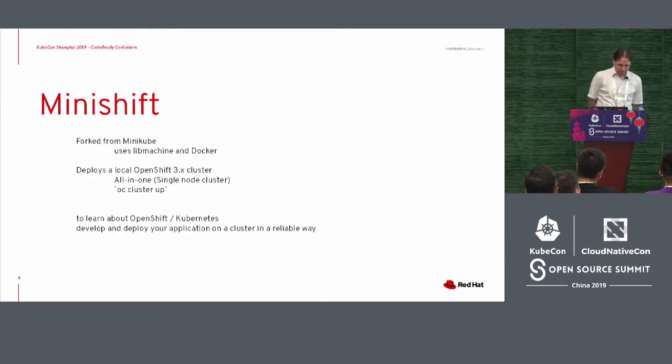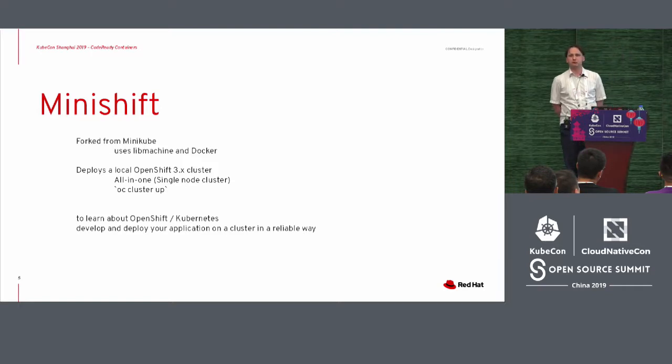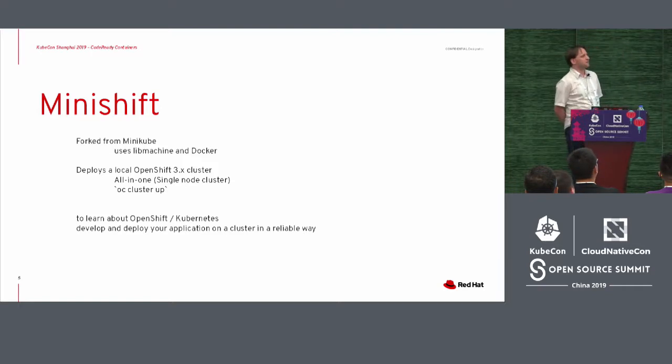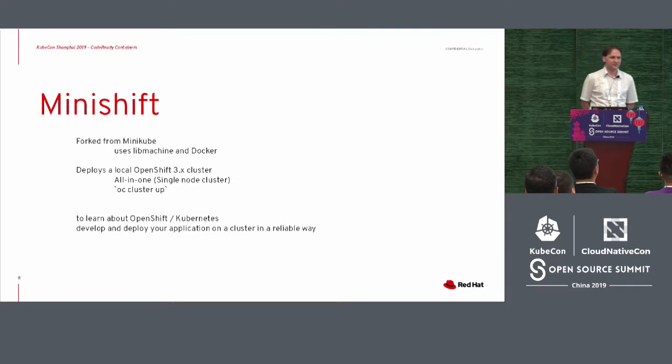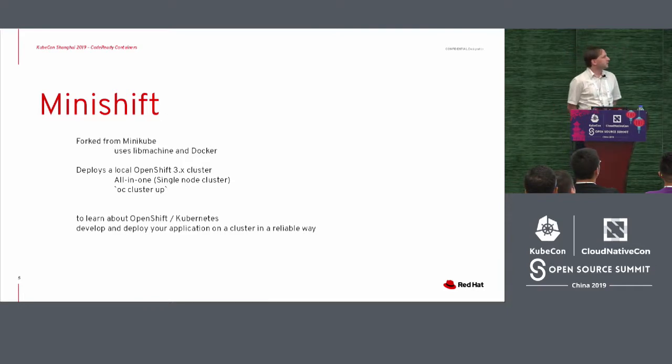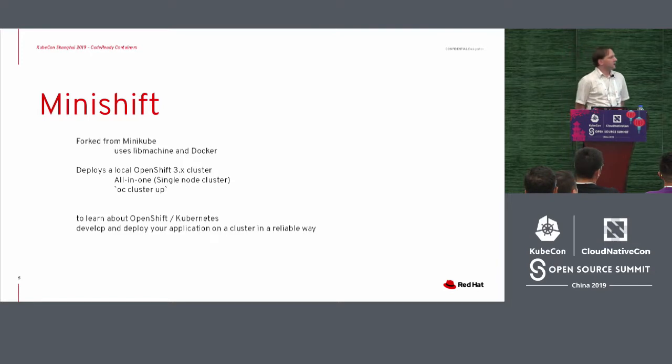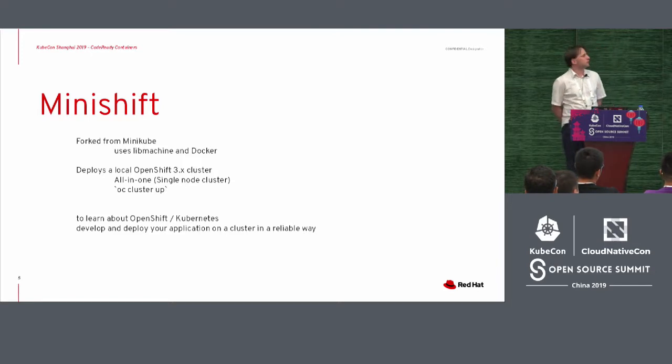So, Minishift started out as a prototype tool from, I'm not mistaken, Jimmy Dyson. Worked a lot on Kubernetes, but for Red Hat specifically on OpenShift.